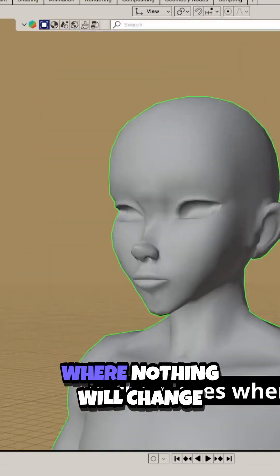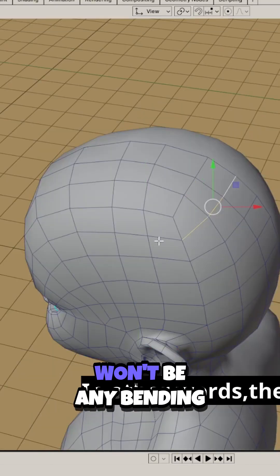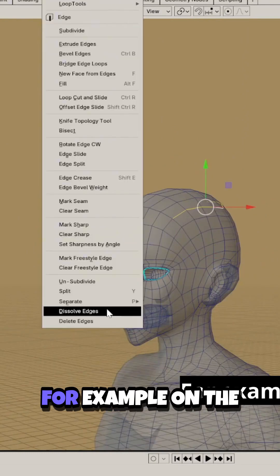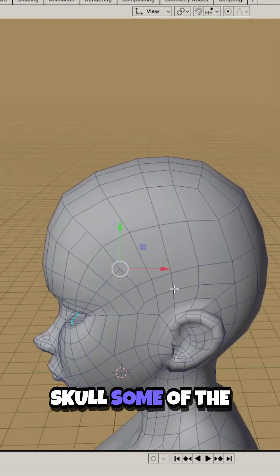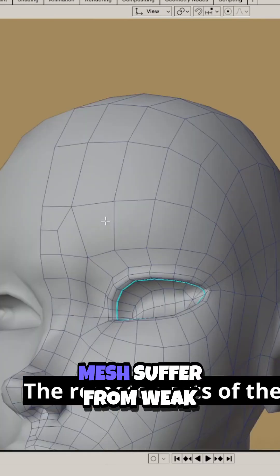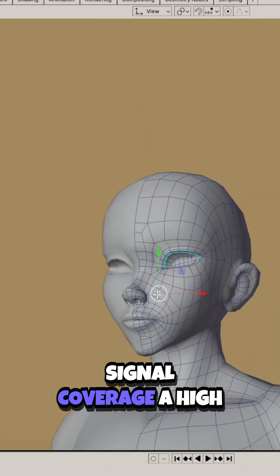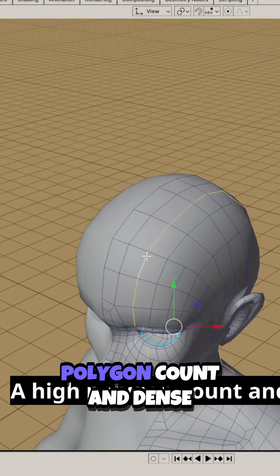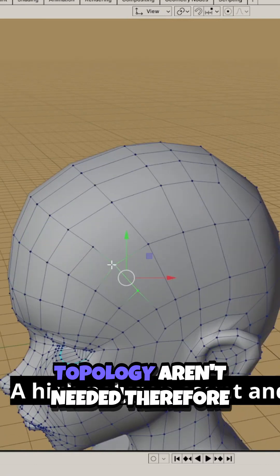But at the same time, in the places where nothing will change - in other words, there won't be any bending, for example on the skull - a high polygon count and dense topology aren't needed.